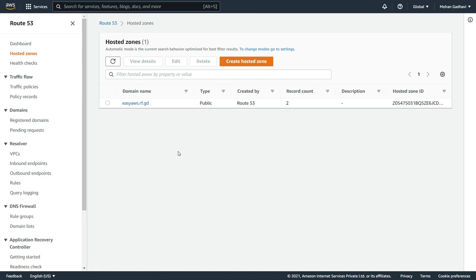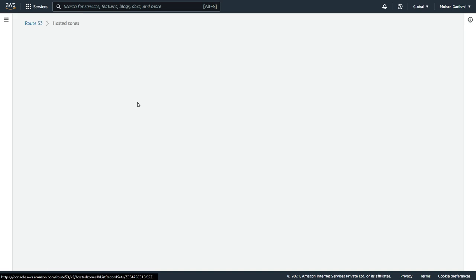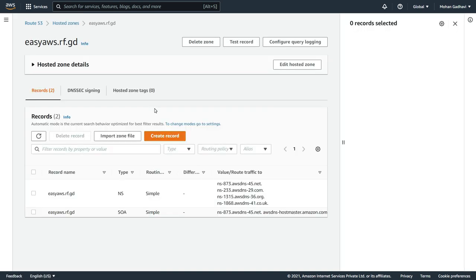Now in hosted zone, as you can see here, the type will be public, it's created by Route 53 directly. You should have two records count. And then in this hosted zone, if you click on it, you are going to have the NS records and the SOA records. So the NS tells you the name servers.